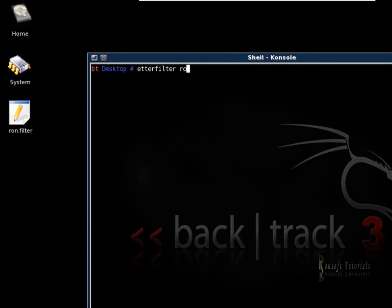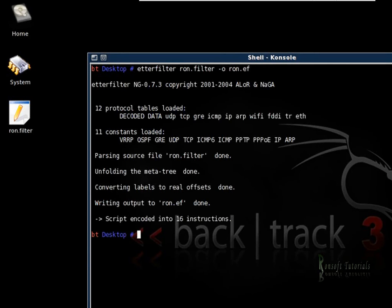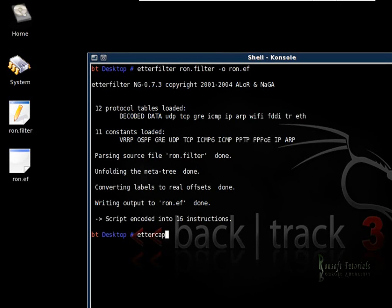Once it's done, I will start now to run my file to poison my whole network. I type ettercap slash T minus minus T minus Q minus F ron, and right now I'm not going to give any significance to any IP. I want to do it to the whole network. I want to poison the whole network.